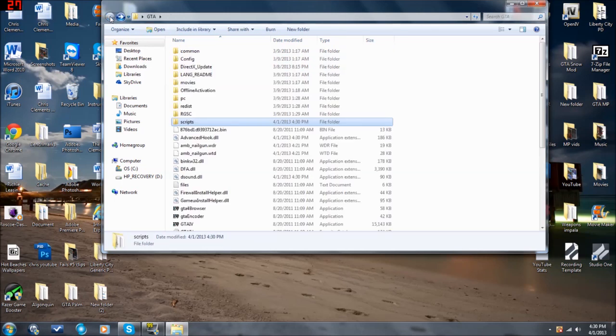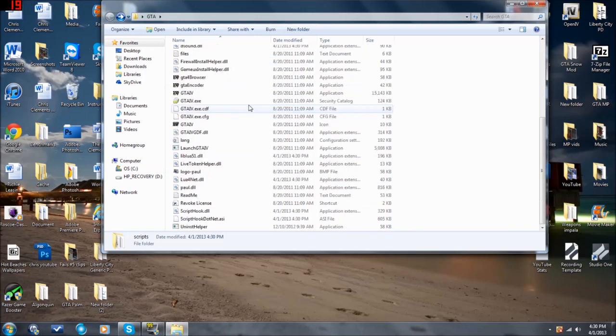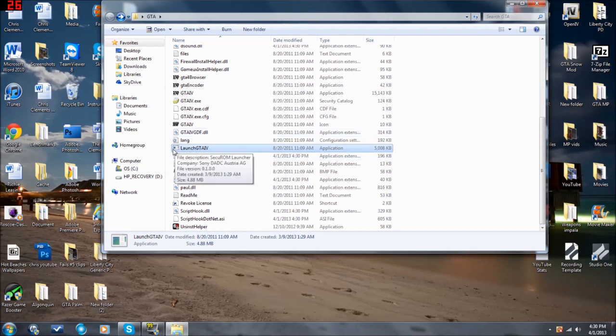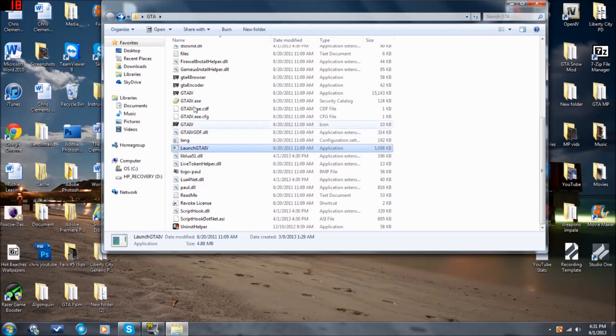Now, in order to run LCPDFR, since it is a mod in GTA IV, open up your folder, and then you need to find the Launch GTA IV application. It should look like this. It might look a little bit different. Just make sure it's the application that looks like this with a little window.